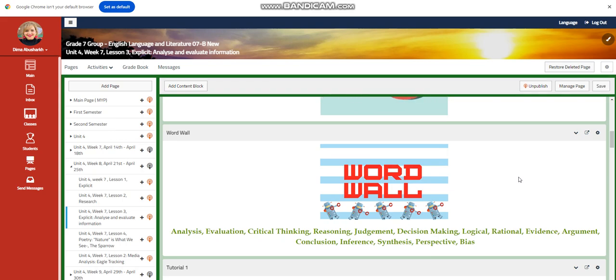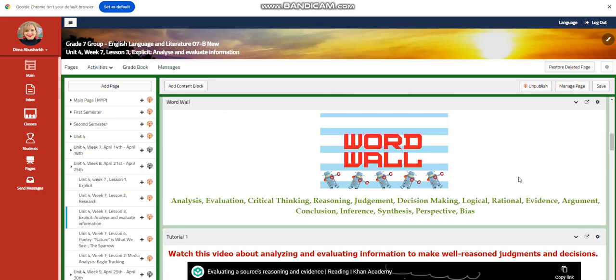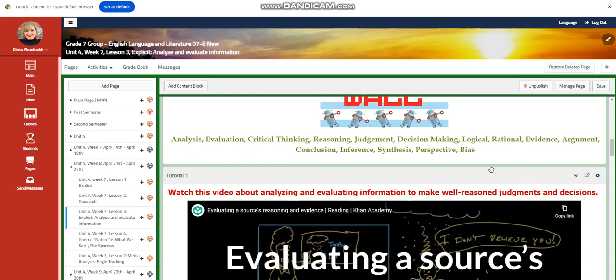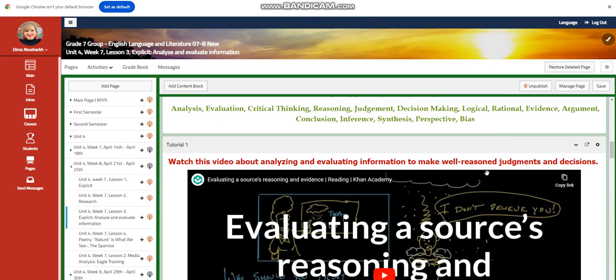Evidence, argument, conclusion, inference, synthesis, perspective, and bias.